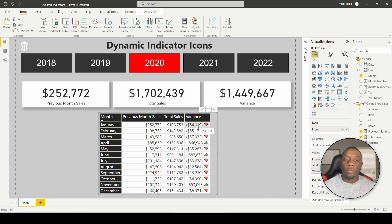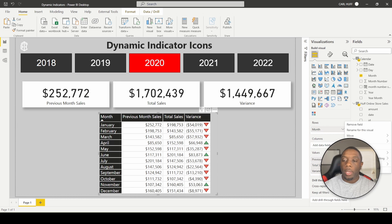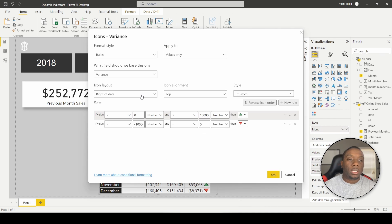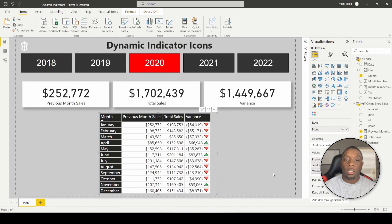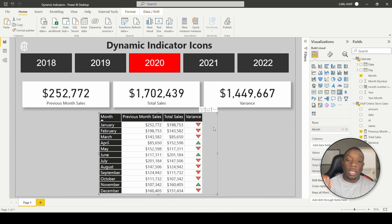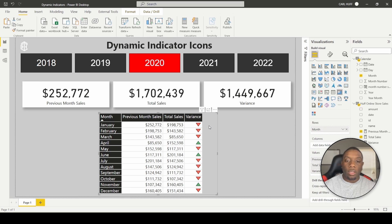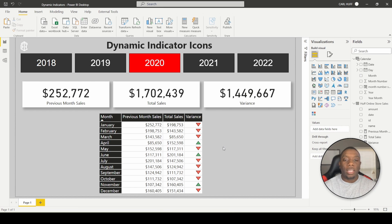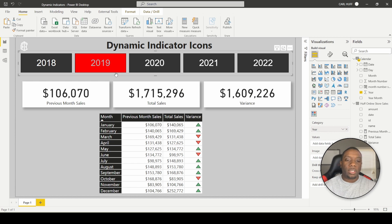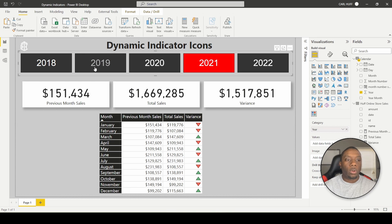One more thing we can do is eliminate the variance number altogether and just show whether we're positive or negative. Go back into Conditional Formatting, go to Icons, get rid of the data, and select Icon Only. Hit OK and now we have a variance indicator that's just the arrow pointing down or up. The good thing about this is you can still hover over it to see the value. As you select through different dates — 2019, 2021, and so on — you'll see those dynamic indicators change.